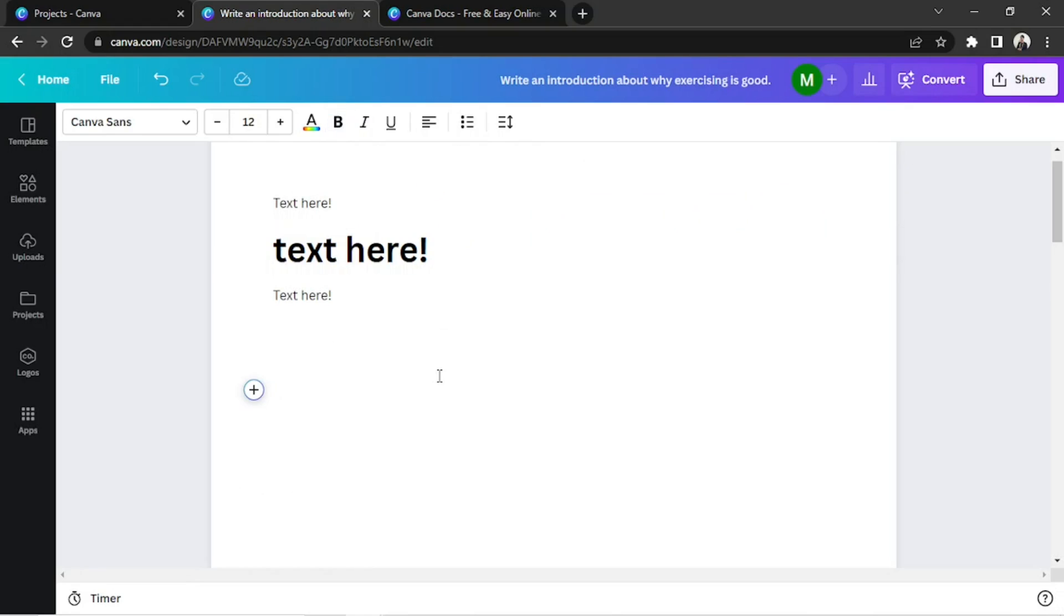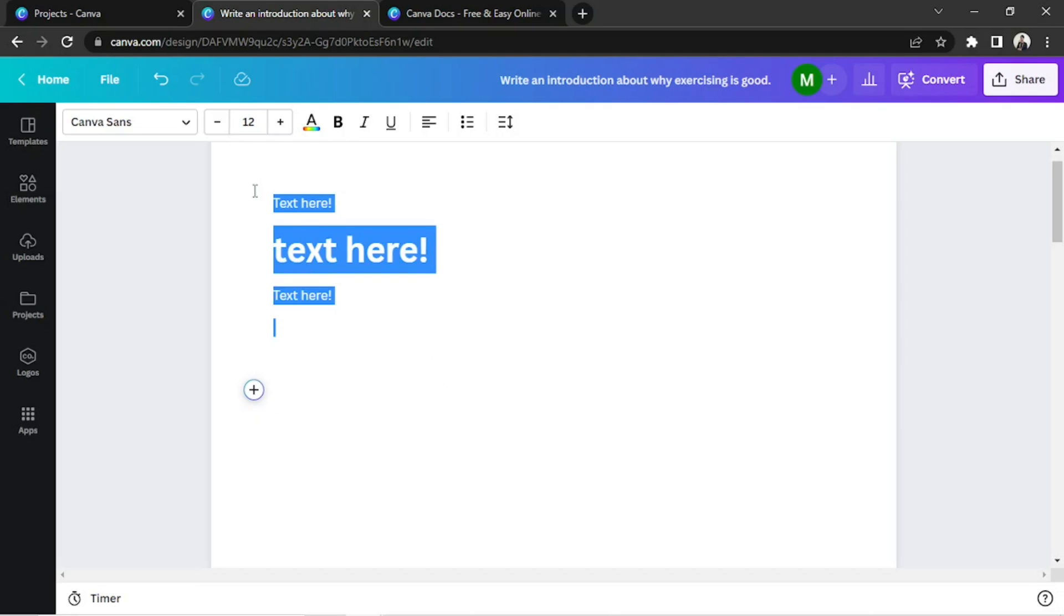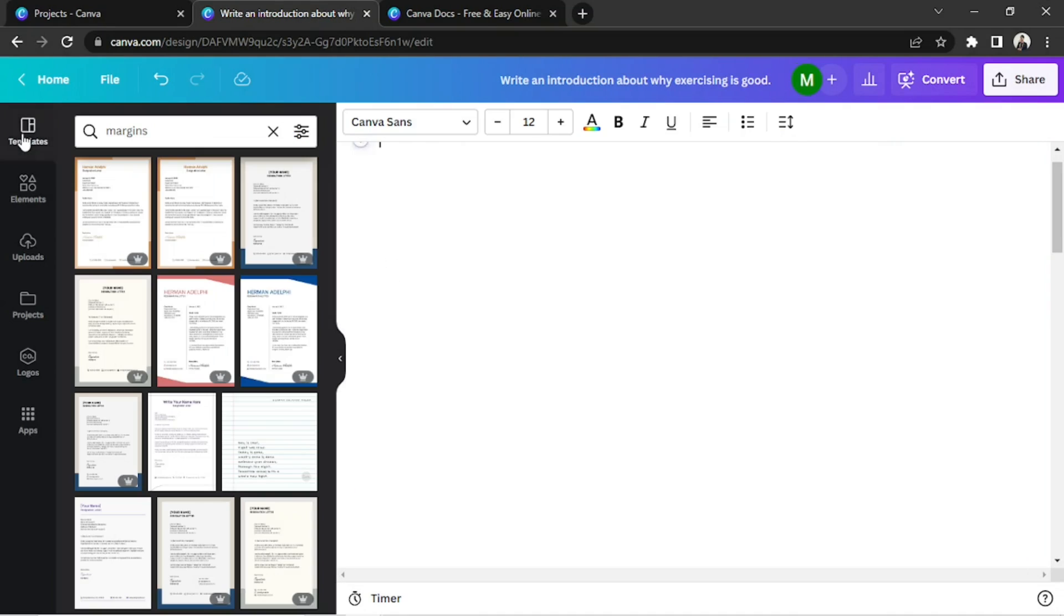Anyway, here's what we can do for now. If you want to add a header, we can go to the side panel and click on Templates.